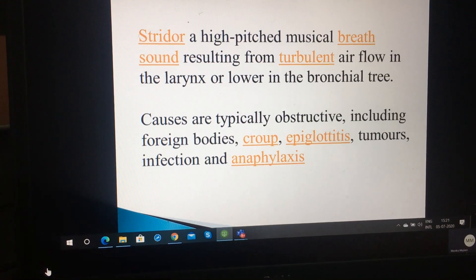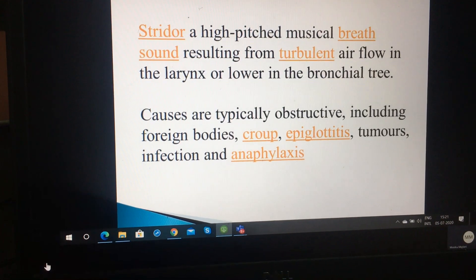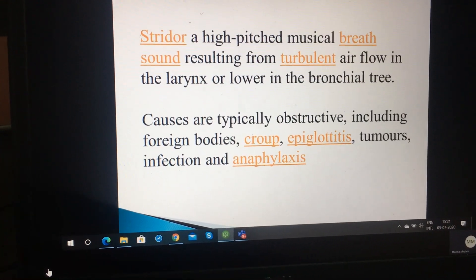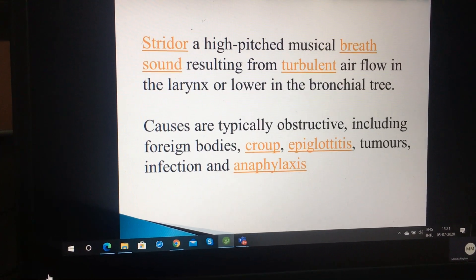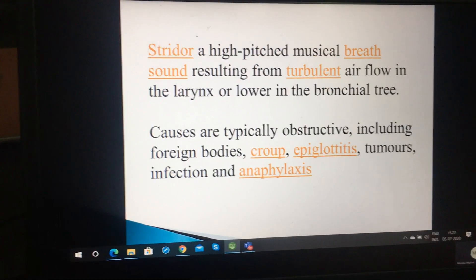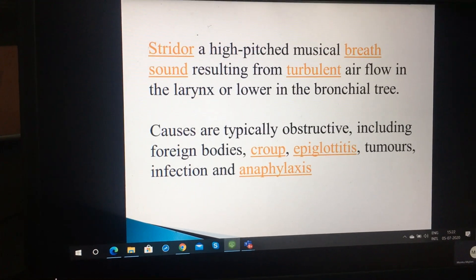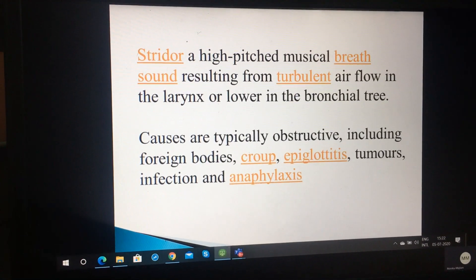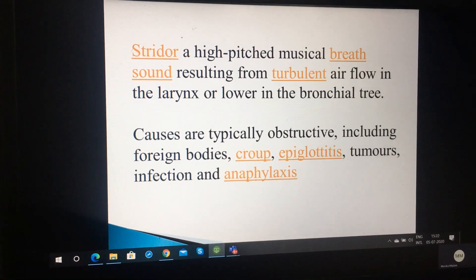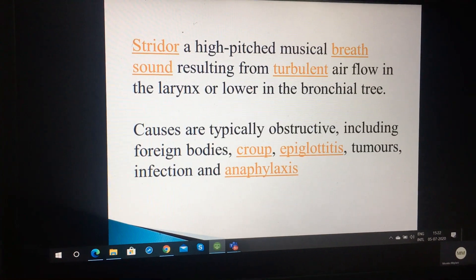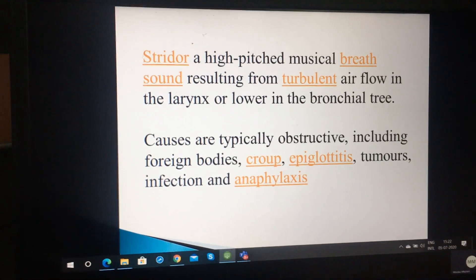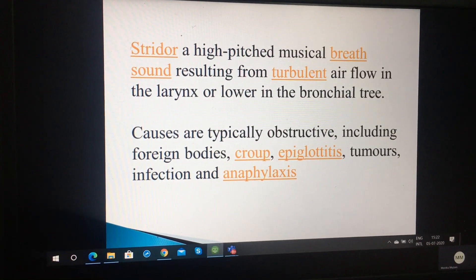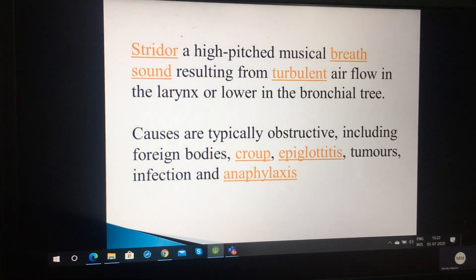Stridor is a high-pitched musical breath sound resulting from turbulent air flow in the larynx or lower in the bronchial tree. Causes include obstruction by foreign body, epiglottitis, tumour and anaphylaxis.